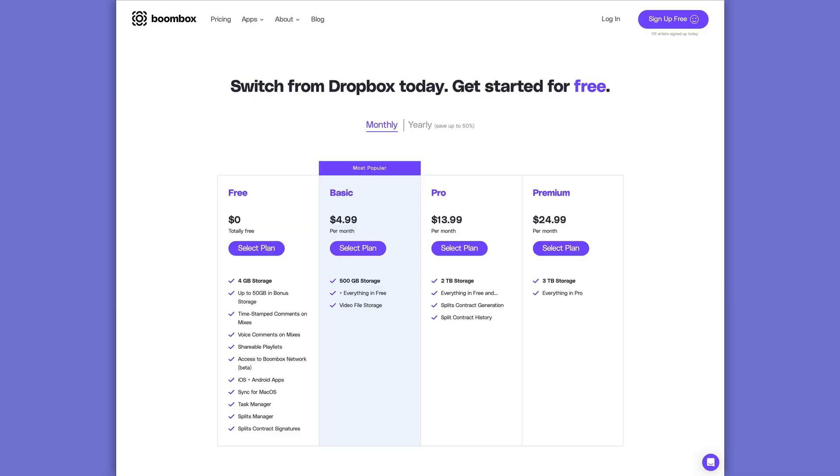If you want to check out Boombox for yourself, head over to boombox.io today and get four gigabytes of free storage or upgrade to one of their paid plans for more storage space and additional pro and premium features.